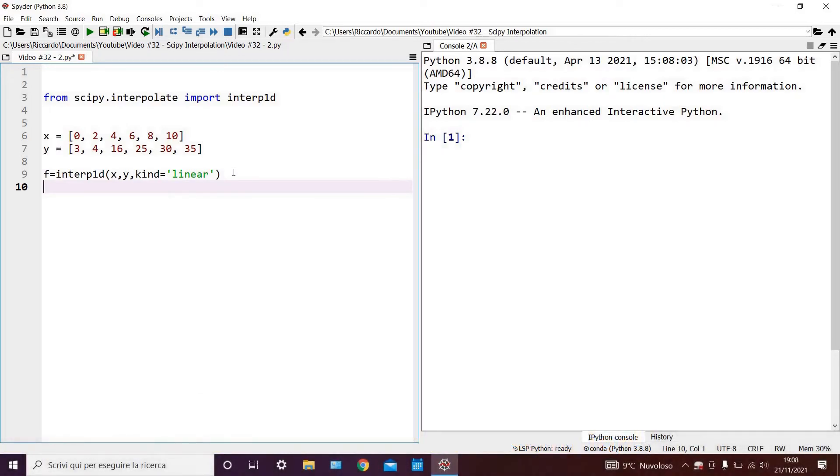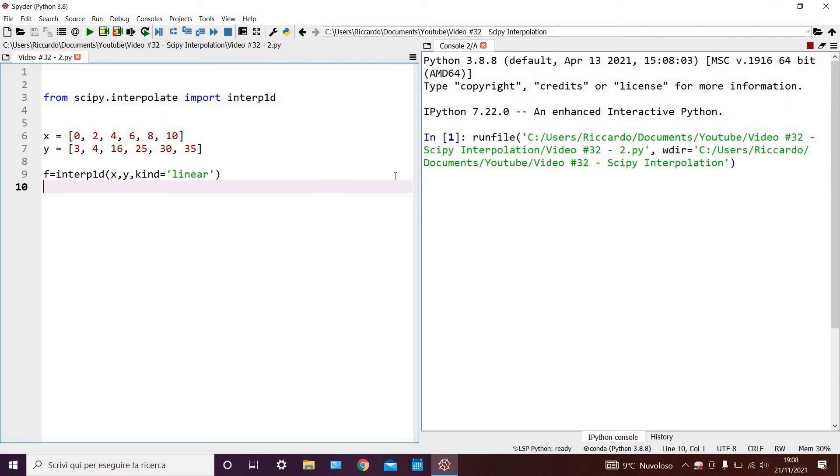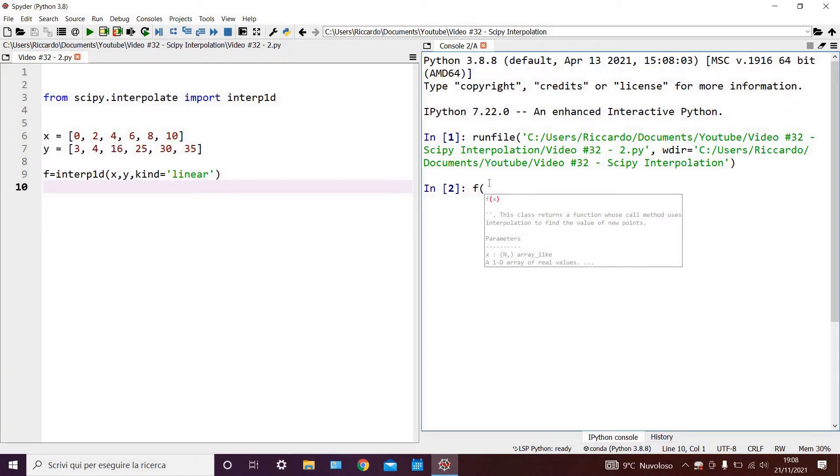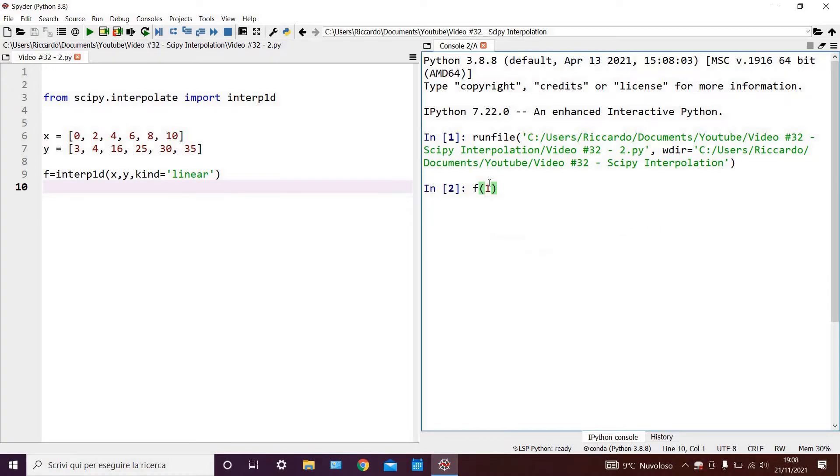Now that we have our interpolation function, the rest of the process is as easy as running our code, and then calling our function, and giving it as an argument the x value for which we want to perform the interpolation. In this case, we can give it a value of 1.